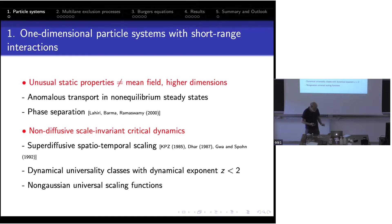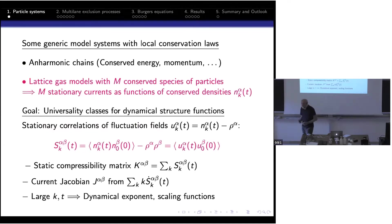This is the topic I want to talk about. I will first talk about a specific type of model, even though I will argue it is more general. These kinds of problems have been addressed in many different classes of systems like anharmonic chains, but also in lattice gas models, and that's what I want to focus on. I have a lattice with particles jumping randomly on it.